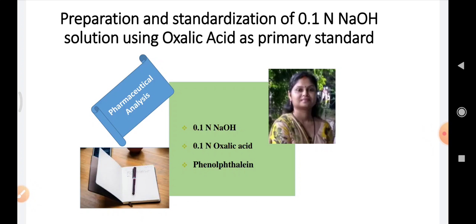The materials required are as follows. For apparatus, we require a funnel, volumetric flask, conical flask, volumetric pipette, beaker, burette, burette stand, and weighing balance. The chemicals required are NaOH, oxalic acid, and phenolphthalein solution.